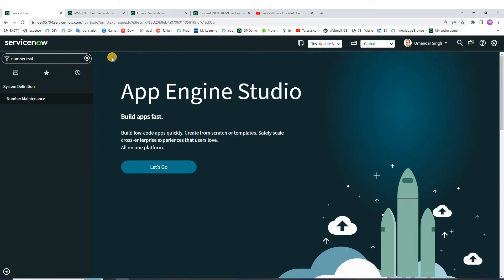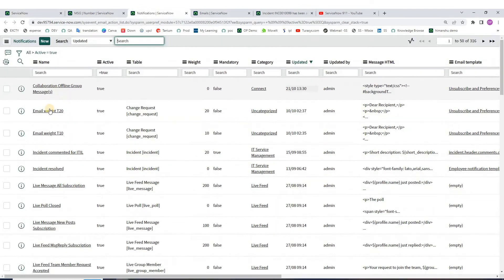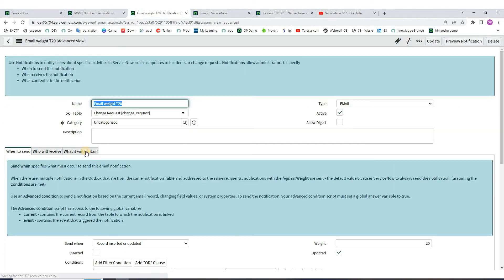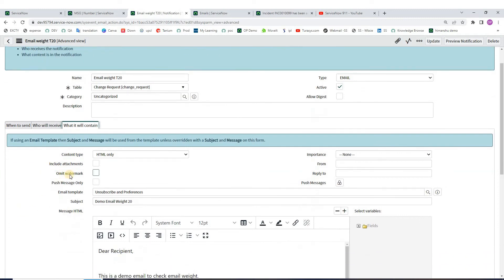The second option is: you can omit the watermark in case you don't want to show the notification watermark on your email. You just need to go to that notification and turn it off from there. Open any notification, click on advanced view, go to 'What it will contain' — here you can see 'Omit watermark'. If you check this, you will not see the watermark on the email notification received by the user.